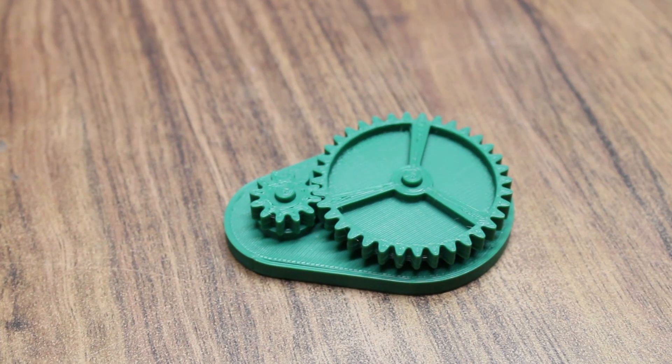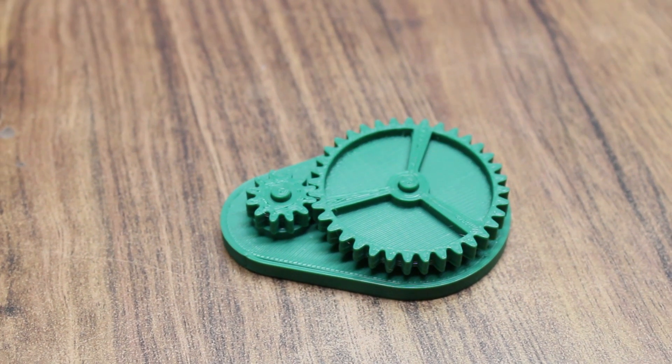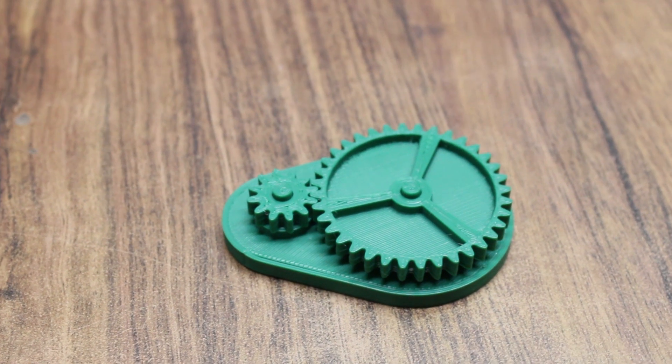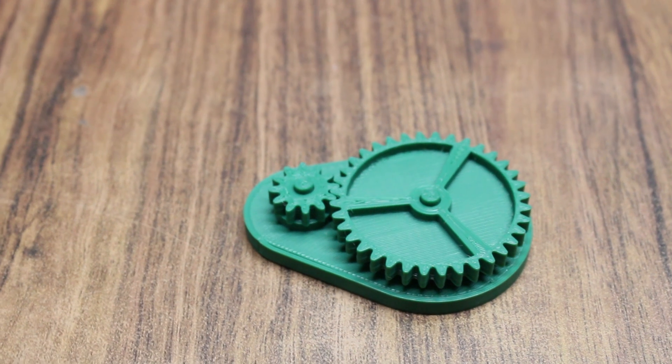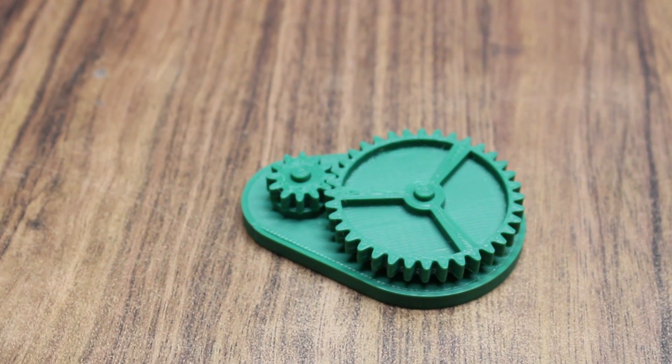As you can see, we have successfully printed the gears and they rotate freely without much backlash.